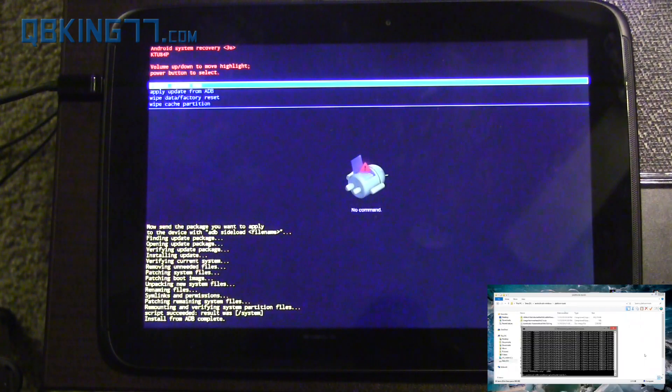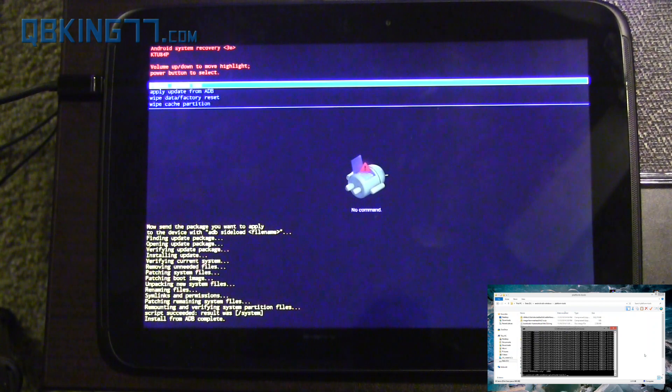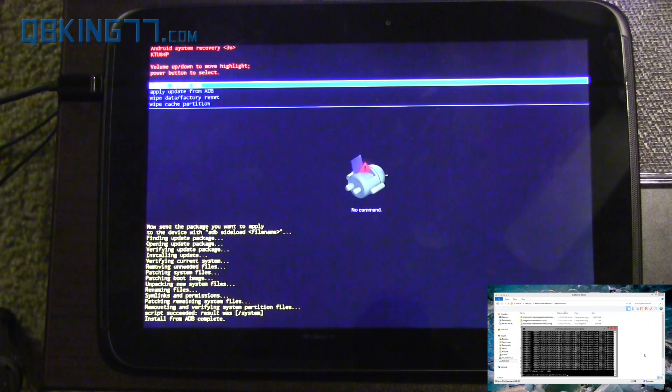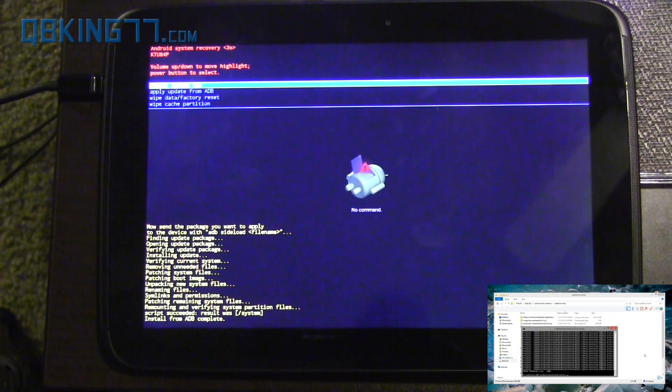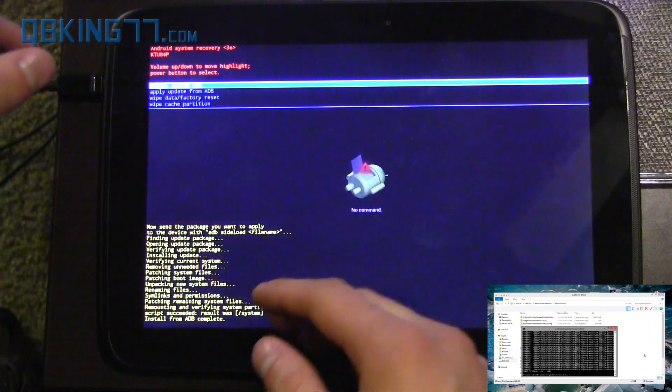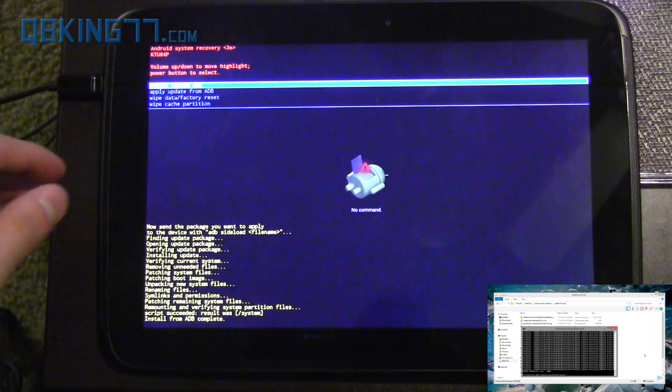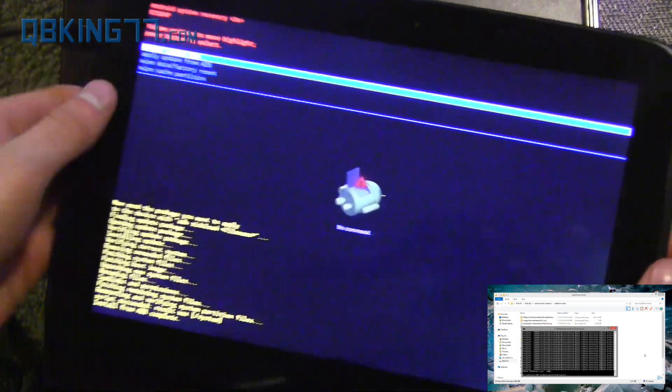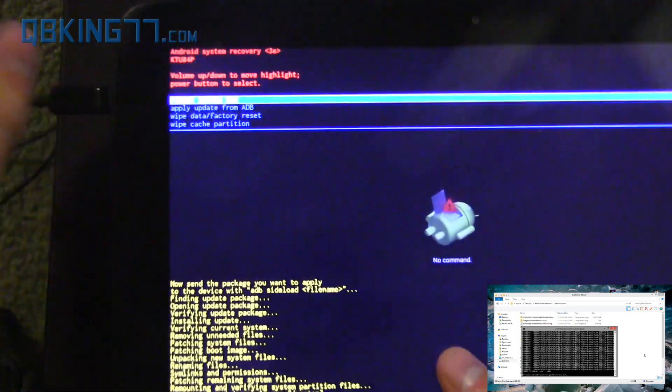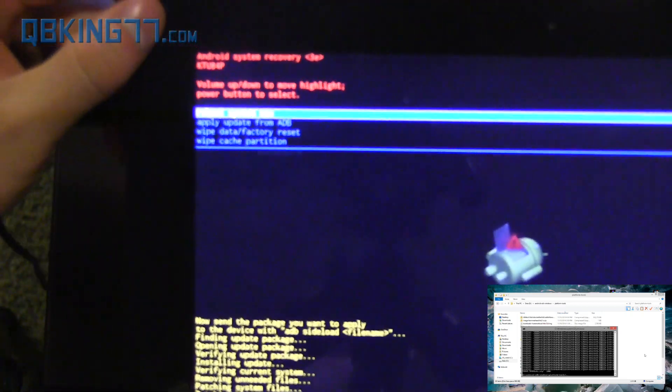All right, so you'll see install from ADB complete. It took a decent amount of time, maybe three minutes. I didn't really keep count. But yeah, I let it run through. It wasn't too bad. And you'll see it didn't automatically reboot our tablet. No big deal. And we're done, actually. We should be good to go.